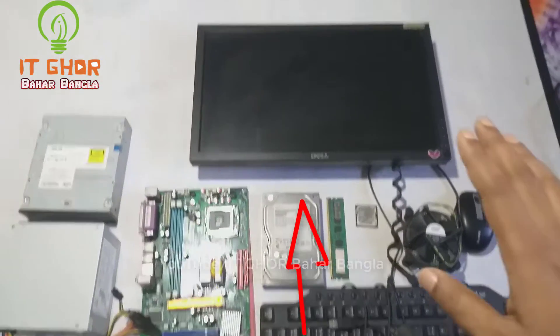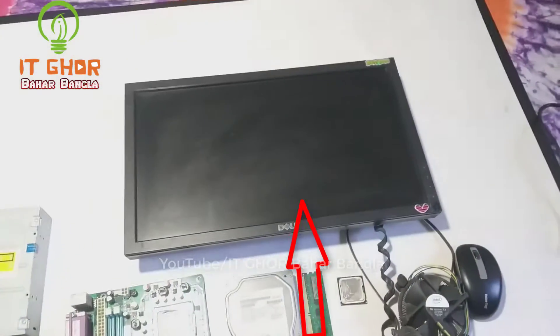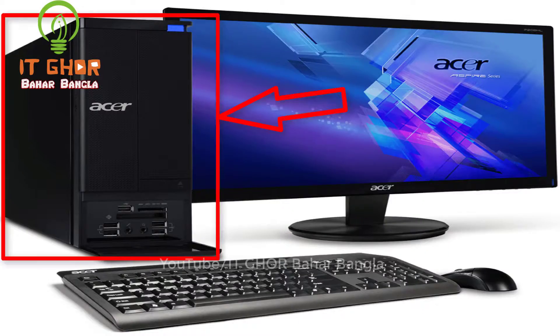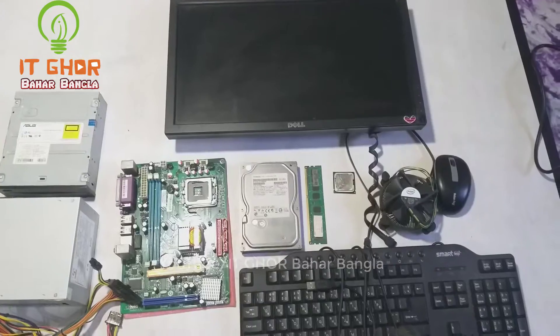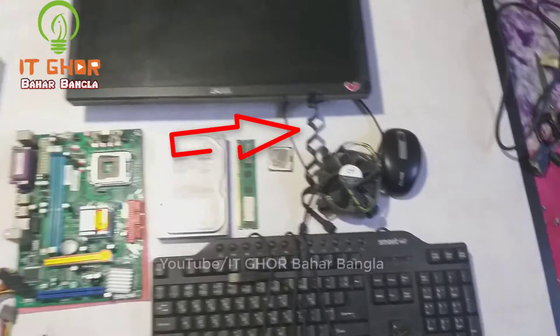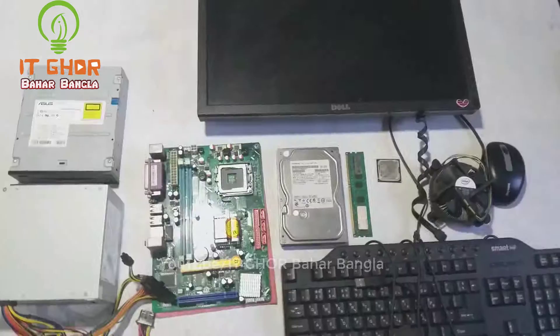We have a monitor and CPU, which means the central processing unit — which is a box — along with a keyboard, mouse, and printer.